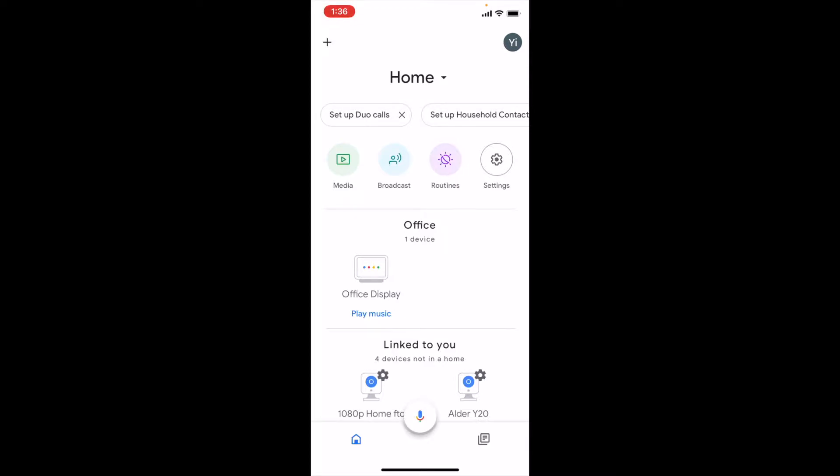If you haven't already, please download the Yee Home app or Kami Home app from the App Store or Play Store and create an account. Follow the instructions to set up the camera.